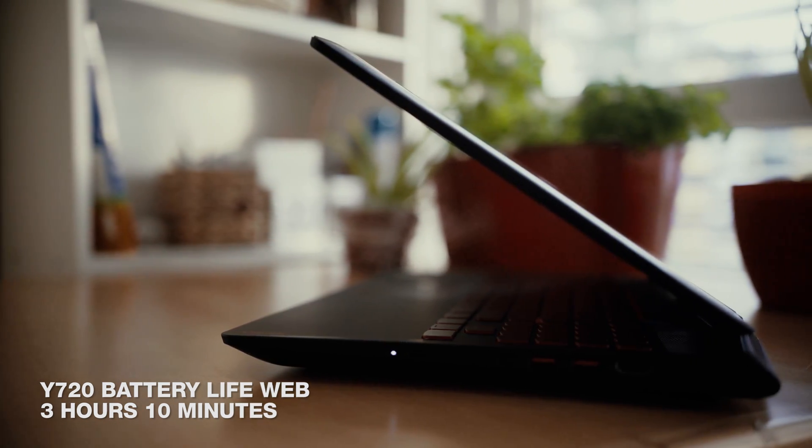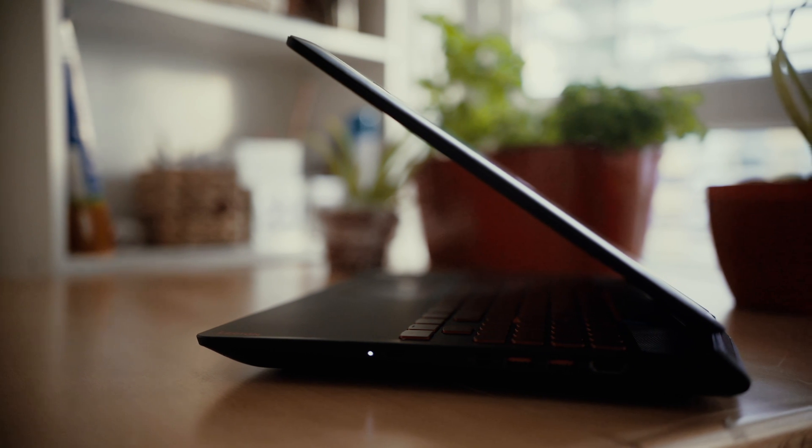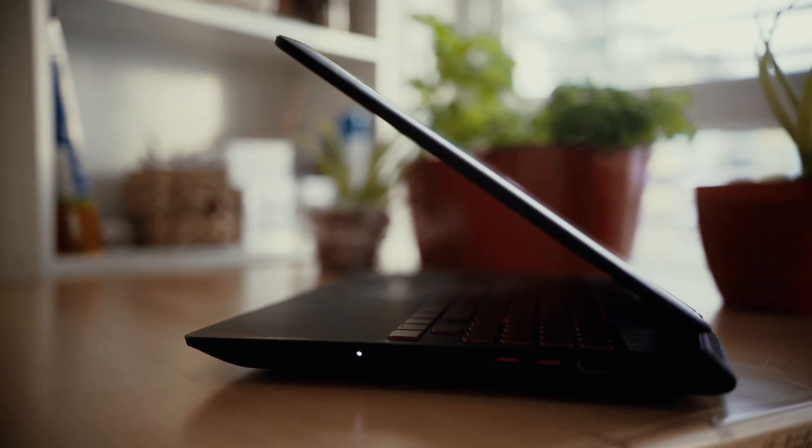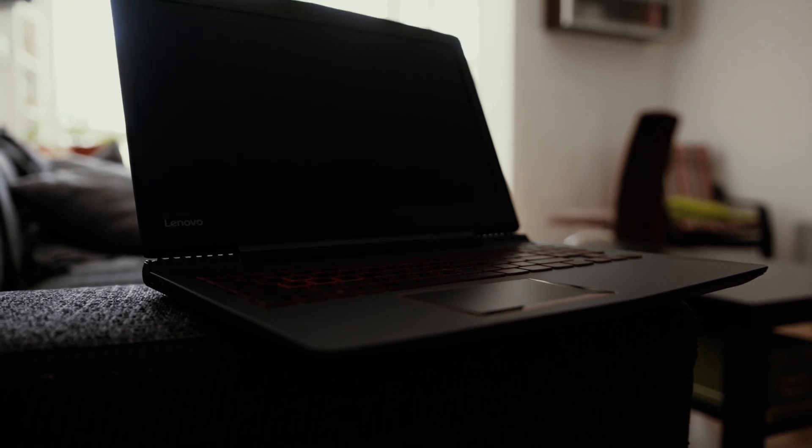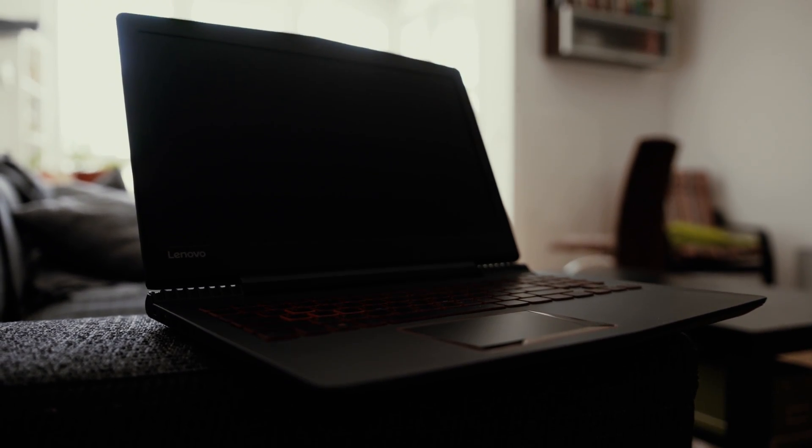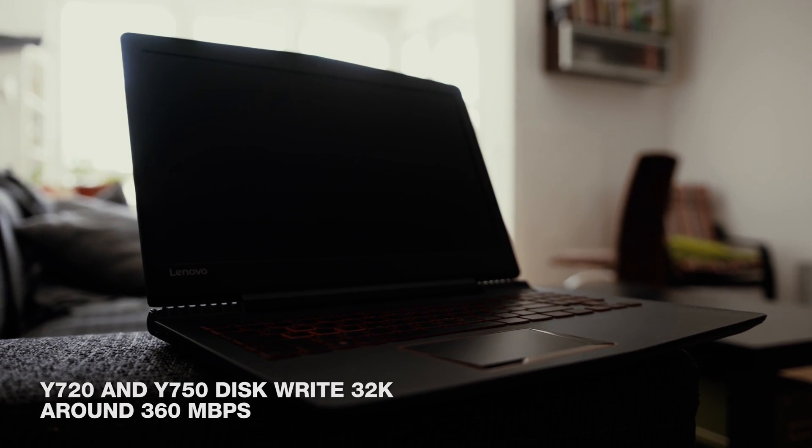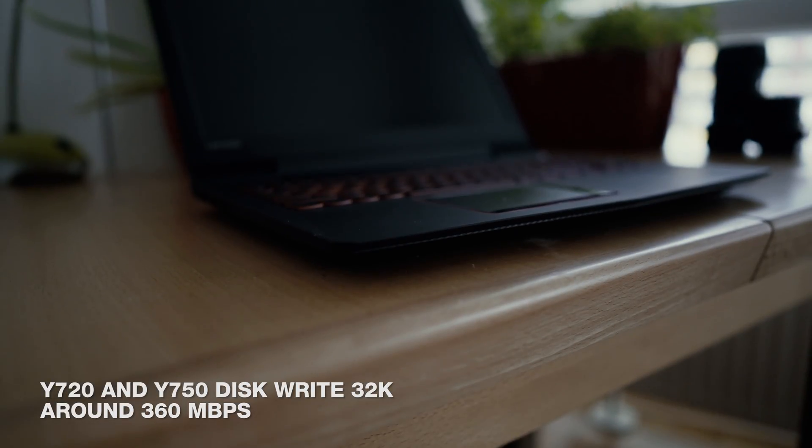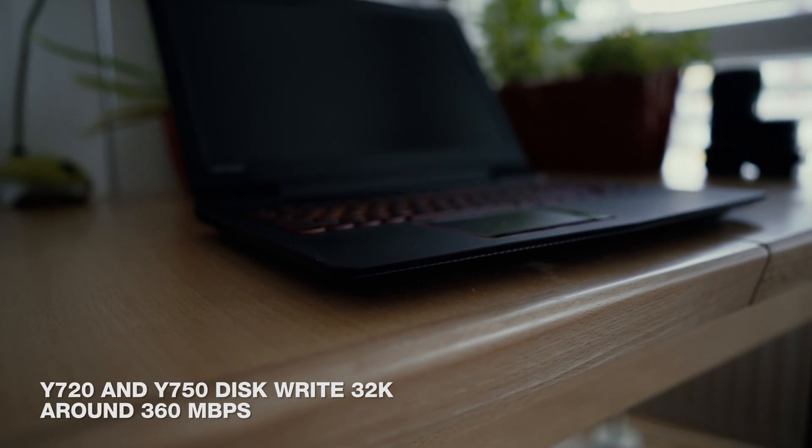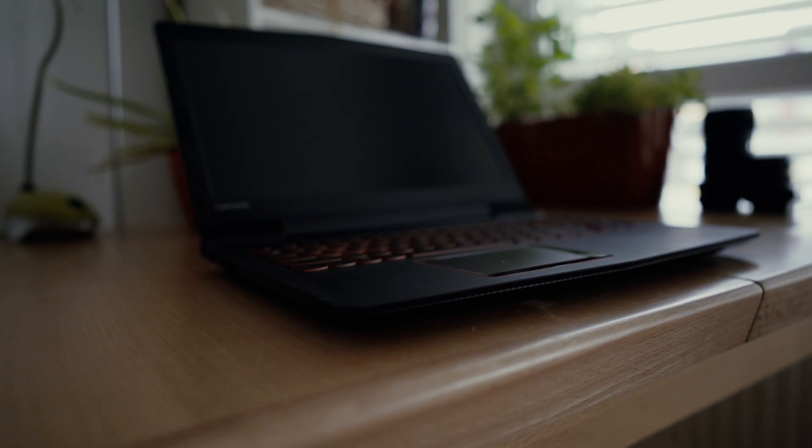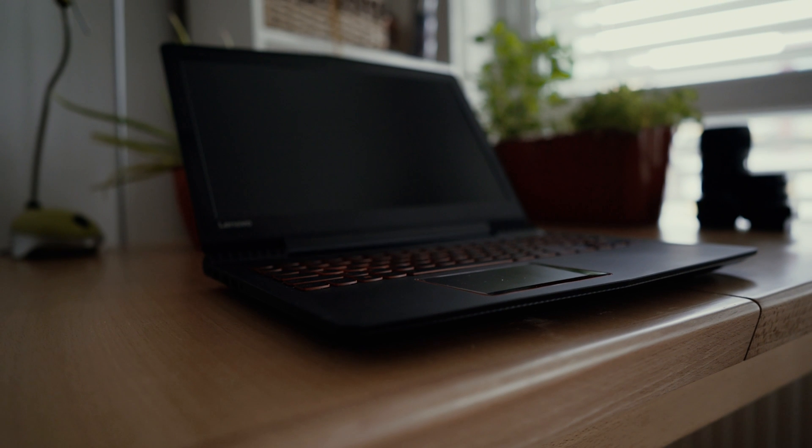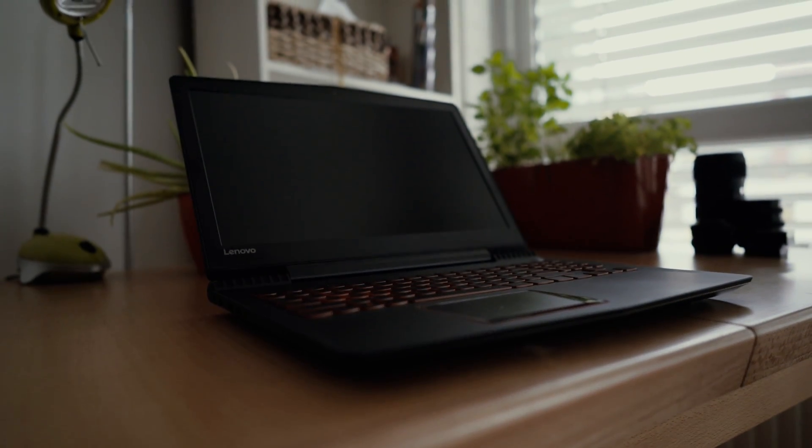Hard drive speeds on the other hand weren't anything to write home about. Given this is a PCIe SSD and it fits into the M.2 slot we thought that it was running on M.2 and we would get like 1000 plus. Given that we got 363 megabytes per second write speeds, well it's a SATA drive and the drive performance is the same in the Y720.